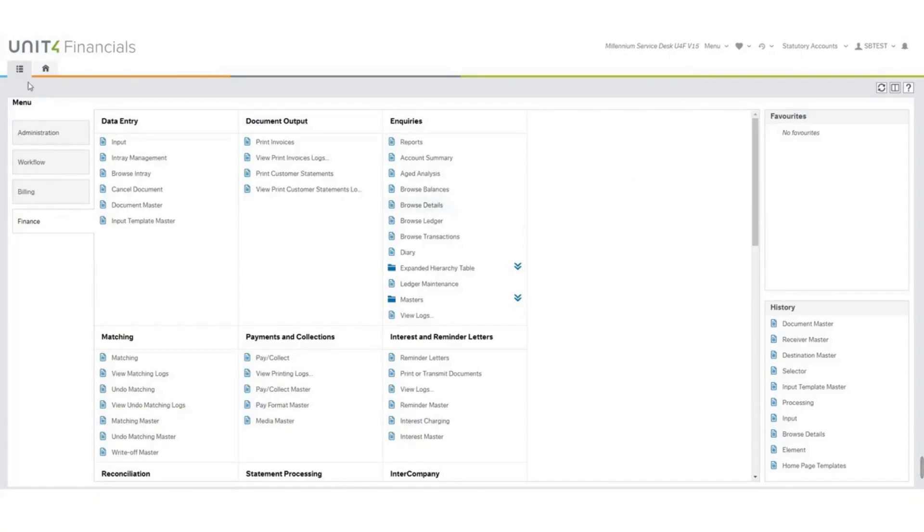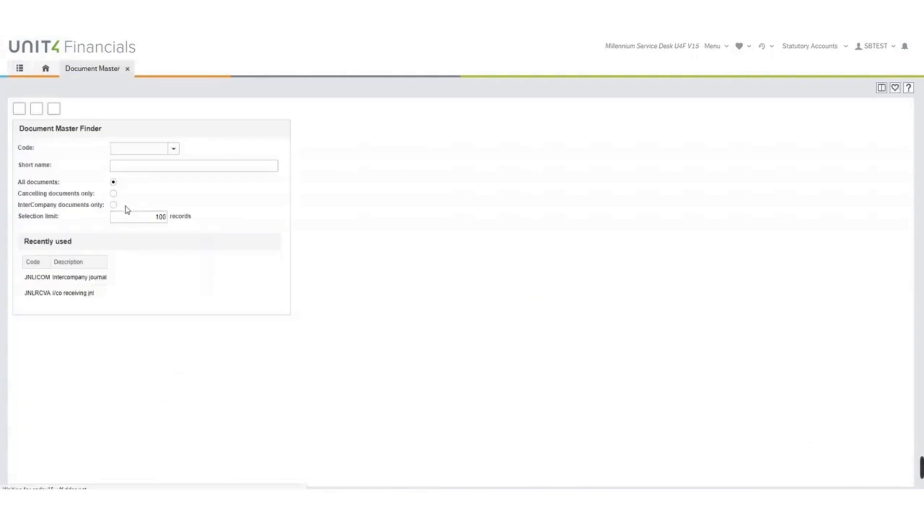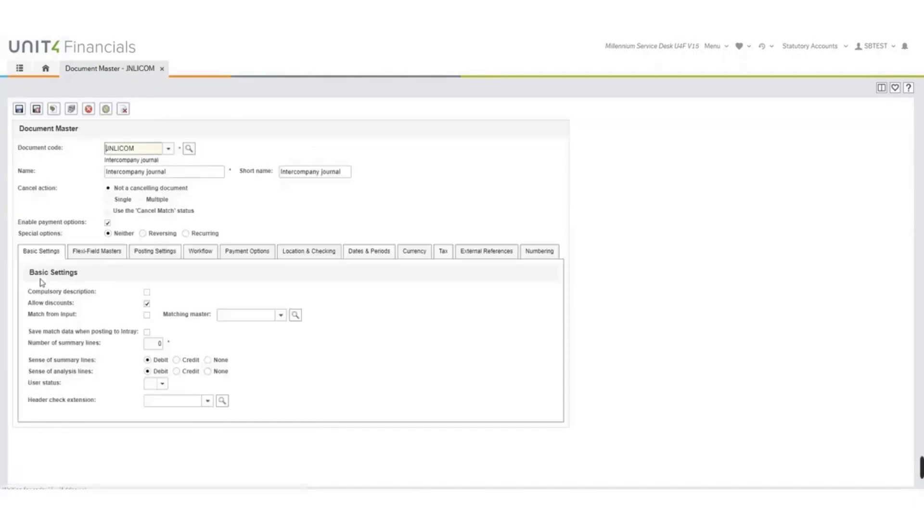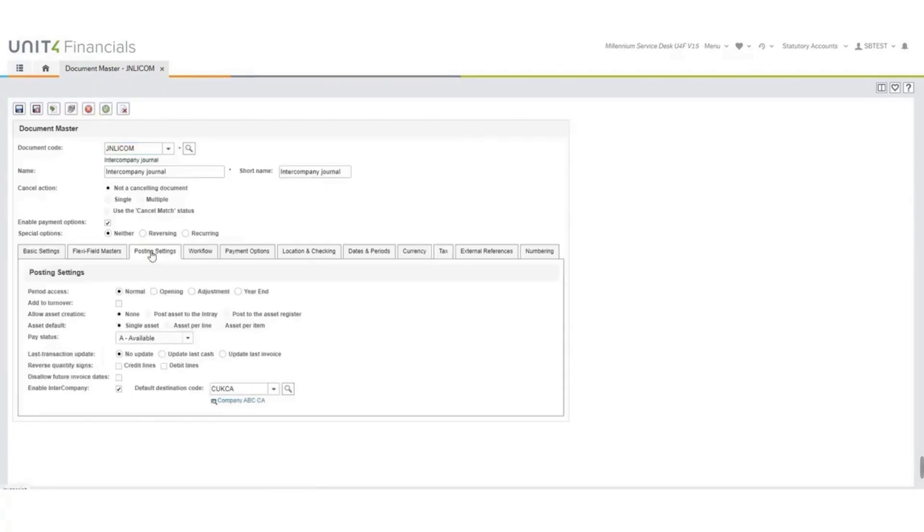So from the main menu, go to finance document master. We have set up two. We have an intercompany journal and an intercompany receiving journal. We are just going to look at the intercompany journal. It is a standard document. We have the special options set as neither. But if you come to your posting settings, you'll see that we have enabled intercompany and we've set a default destination code to C UKCA, which is our receiving company.